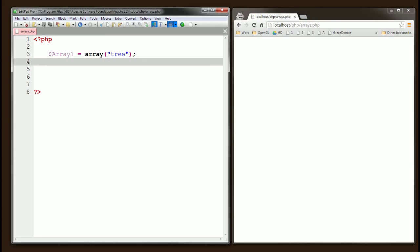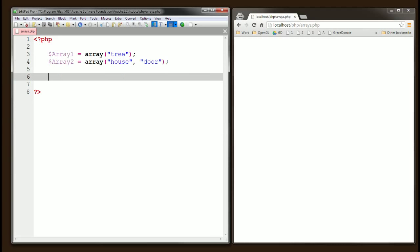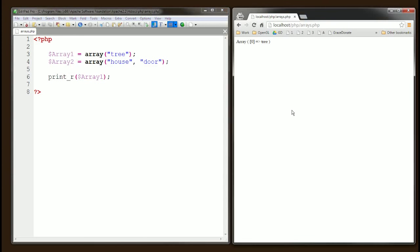Let's create another one — array two — and in the same way we'll use the array keyword. This one will have values like 'house', 'door', and so on. We can define as many values as we want. To output one of these arrays in the browser to see what values it contains, we can use the print_r function in PHP. Let's save and refresh — PHP tells us the array with index zero and the value 'tree'.